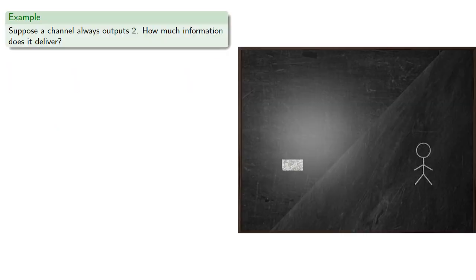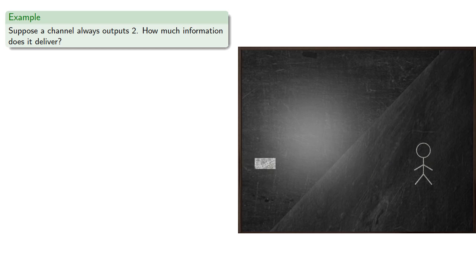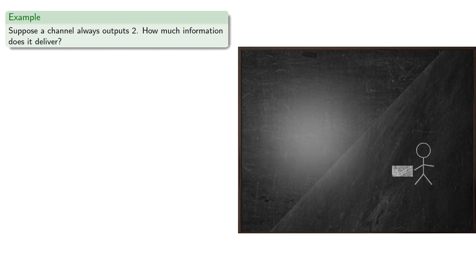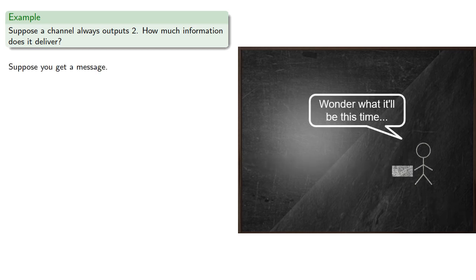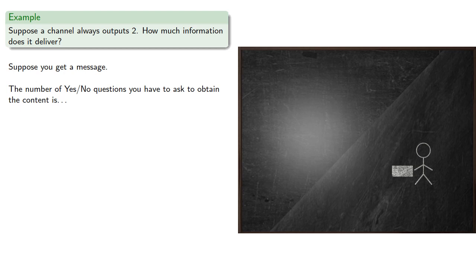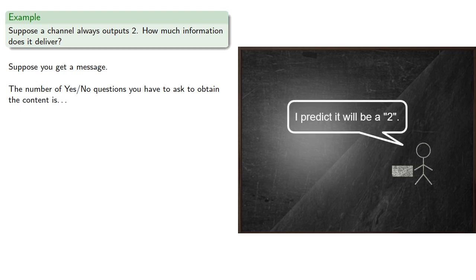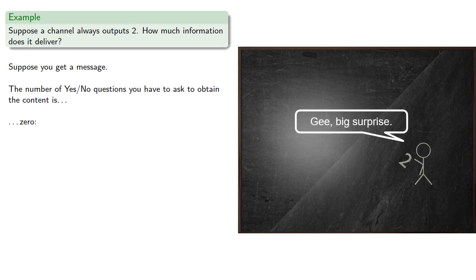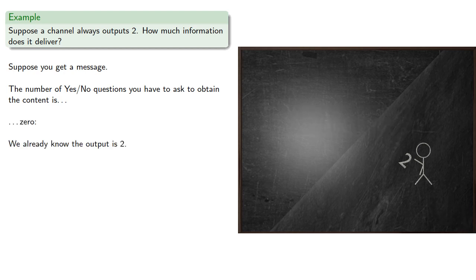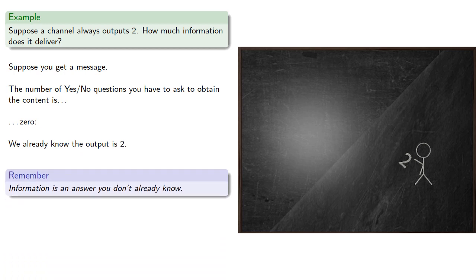For example, suppose a channel always outputs two. How much information does it deliver? So suppose you get a message. The number of yes-no questions you'd have to ask to obtain the content is zero. We already know the output is two. So remember, information is an answer you don't already know.